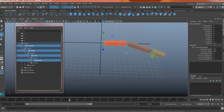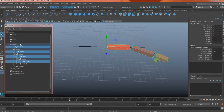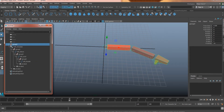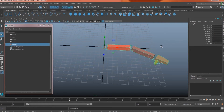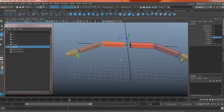Before we finish, let me explain how to create the other side of the arm. Select the top of the main hierarchy, create another group with Ctrl-G, and it will create a group at the center of the grid. Then duplicate it with Ctrl-D and set the Scale X to negative 1. As soon as you do that, you get the other side of the arm.